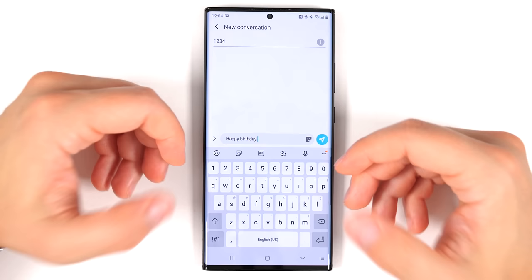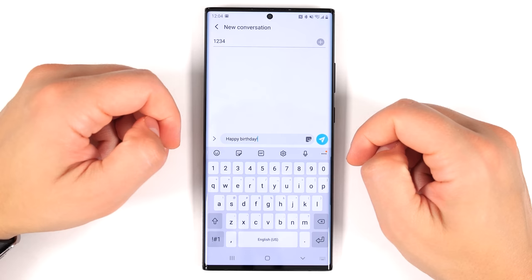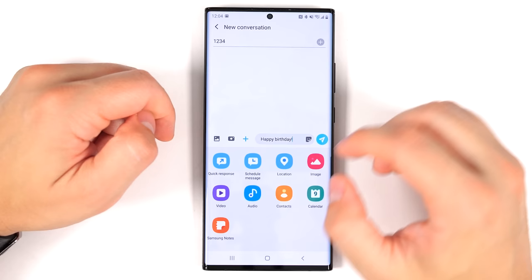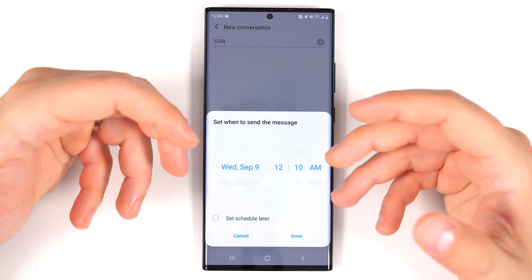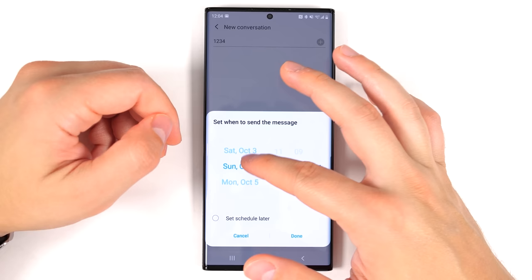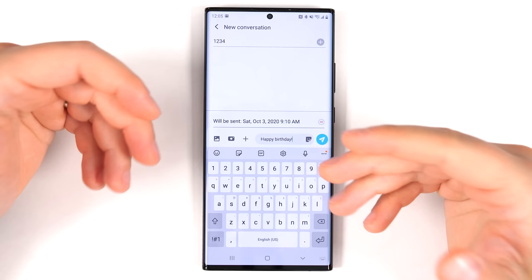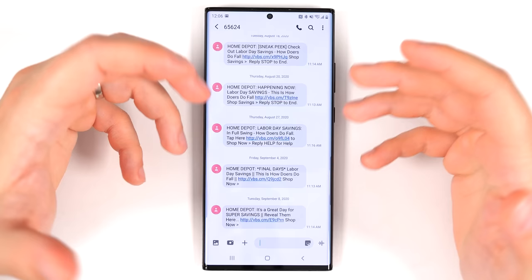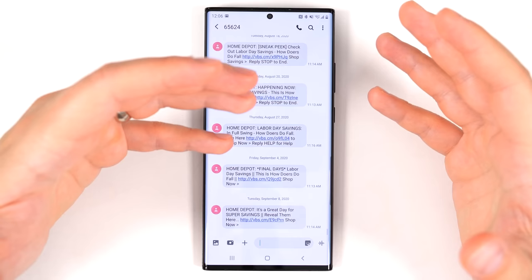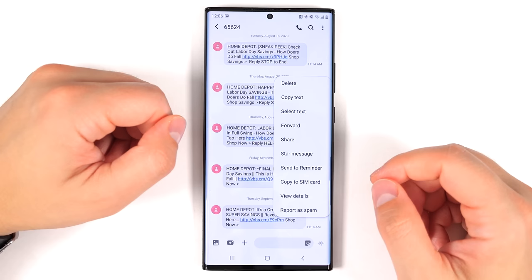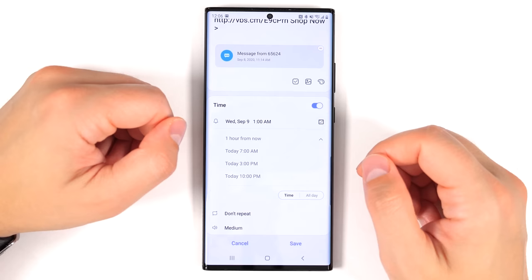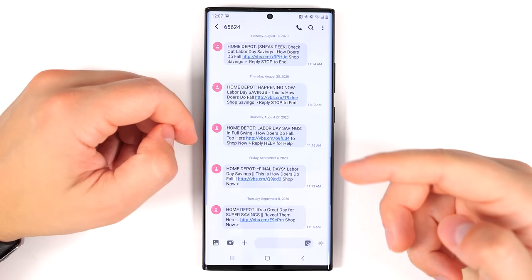If you forget to wish people a happy birthday, when sending a message tap the little arrow, then the plus icon, and you get an option to schedule the message. Write it now and set the date and time for delivery. If you often forget to reply after seeing a message, long press the message, tap 'Send to Reminder,' tap Details, tap No Alert, and set a time to be reminded. If you skip the time, it still goes into your reminders app.